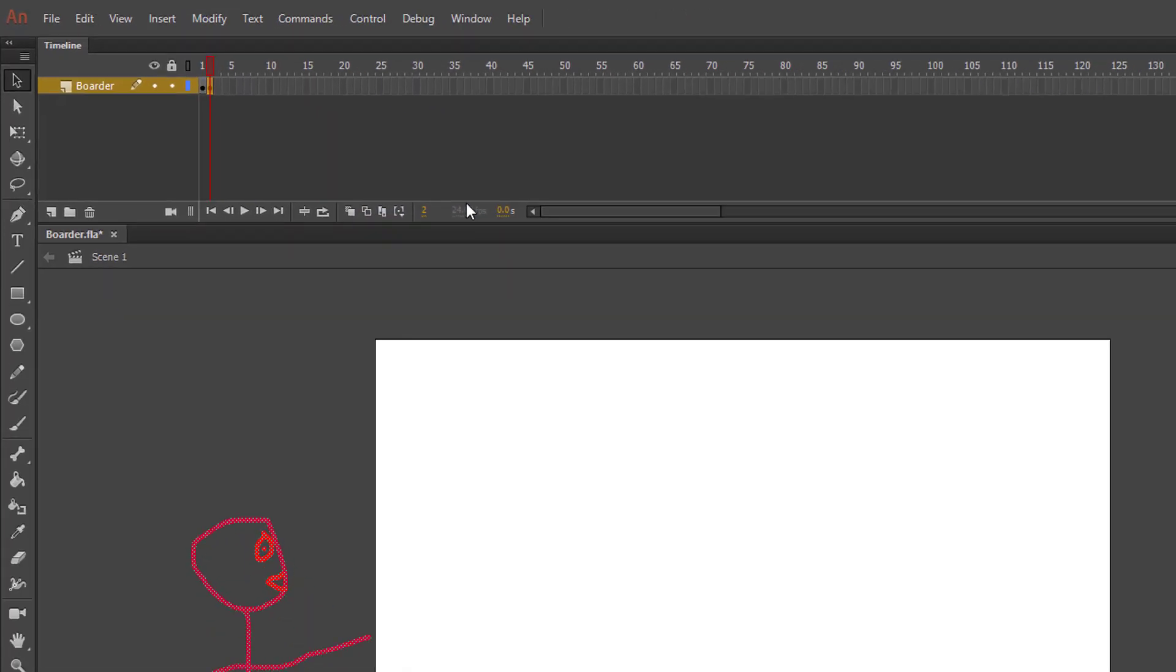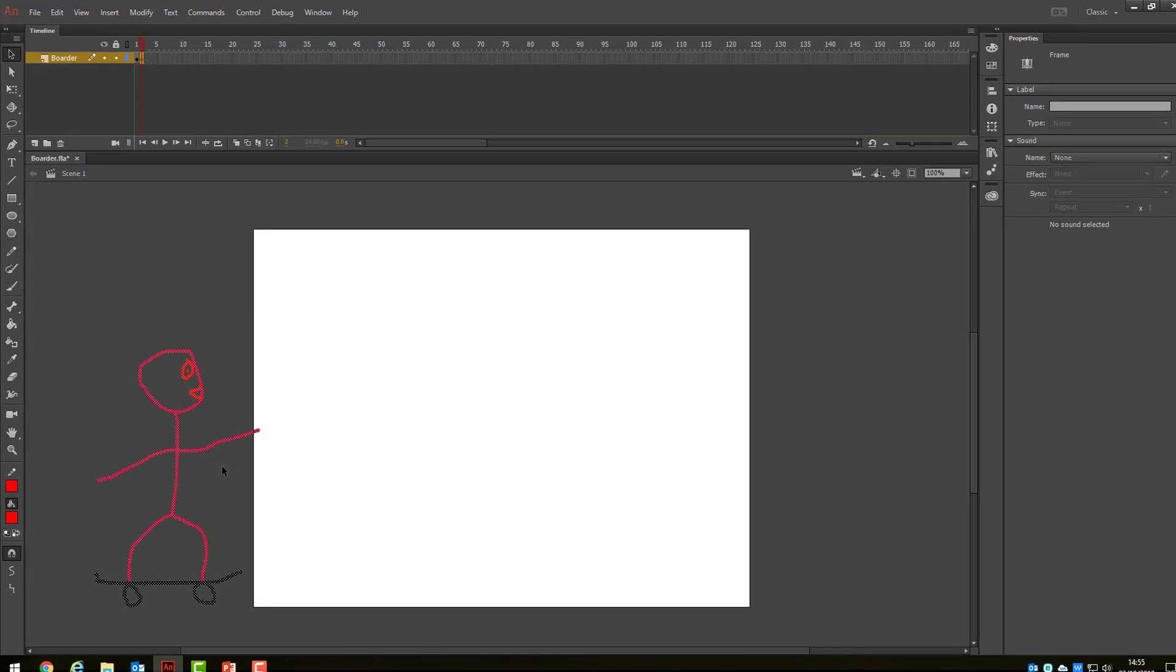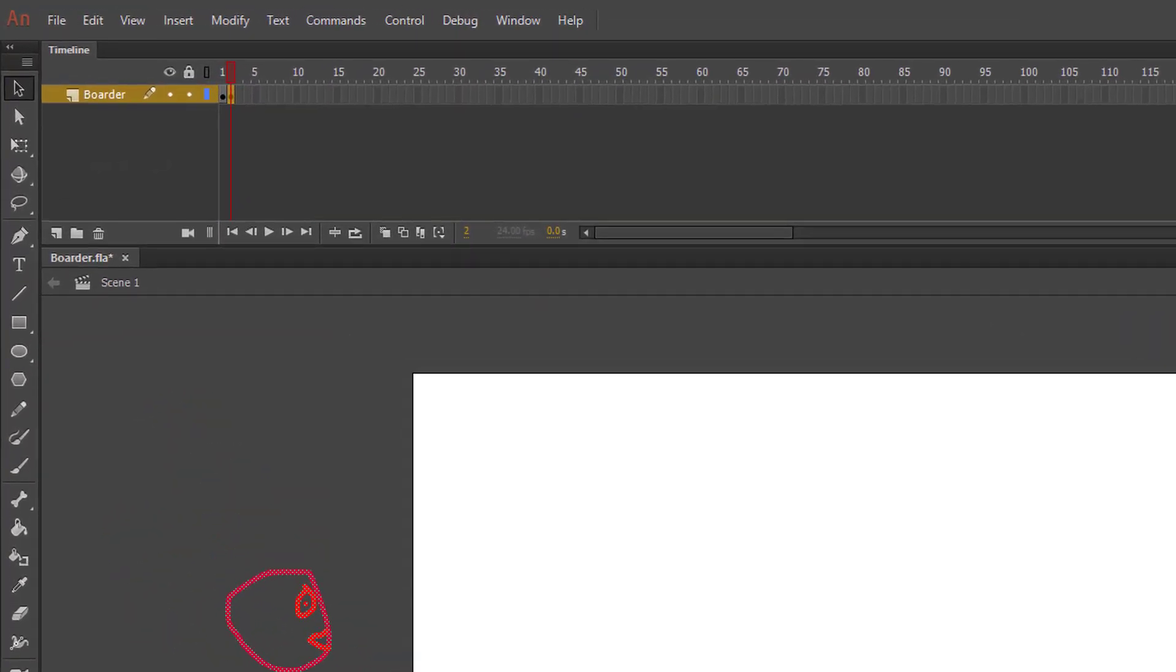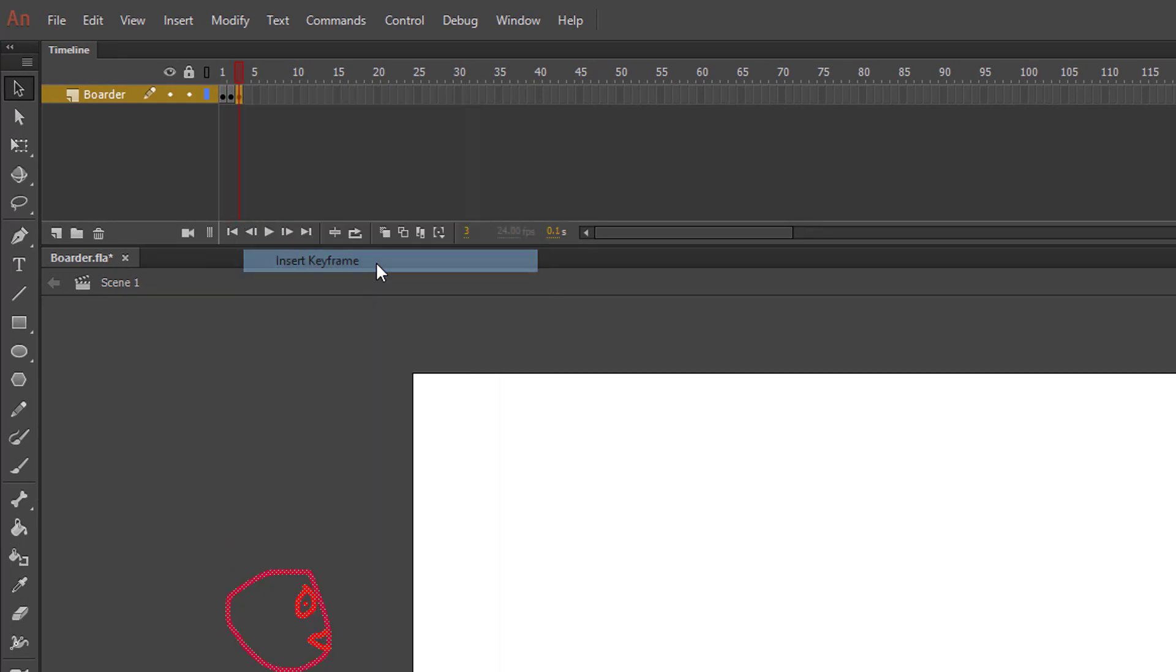Now using your mouse or the arrow keys on your keyboard, move your boarder a little way to the right. To add the next keyframe, try right-clicking on frame 3, and select Insert Keyframe. Again nudge your character a little to the right.